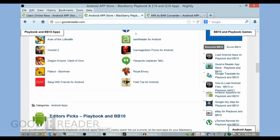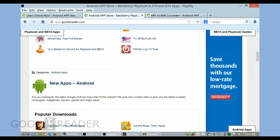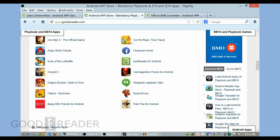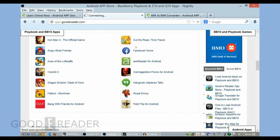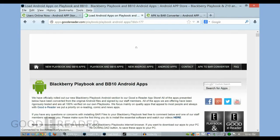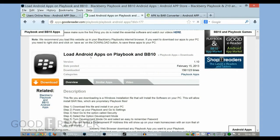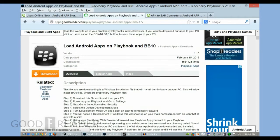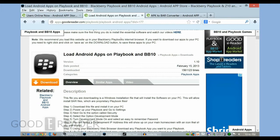In order to copy bar files to your phone, you have to download an app here, which is Load Android Apps on Playbook and BB10, right on the main sidebar here, very easy to find. This is what you want.